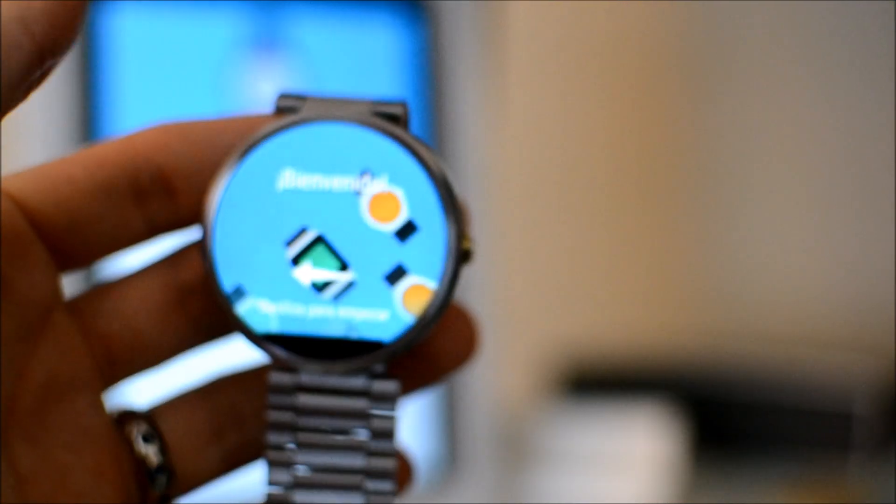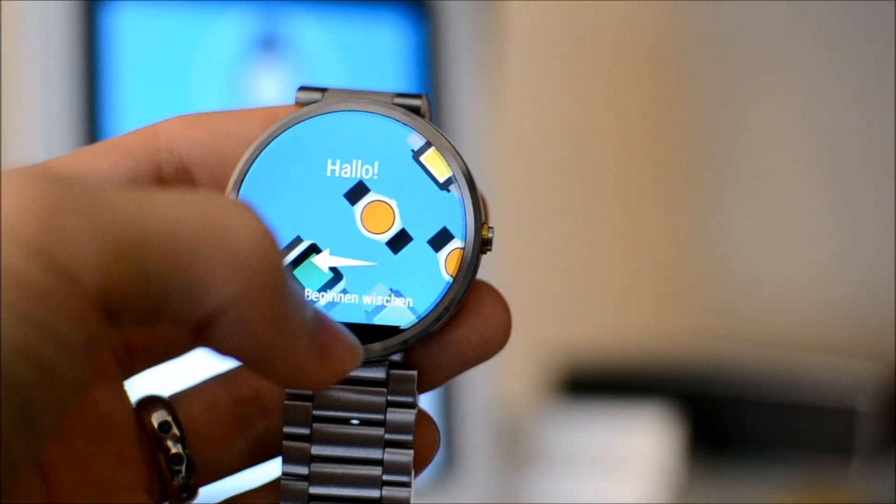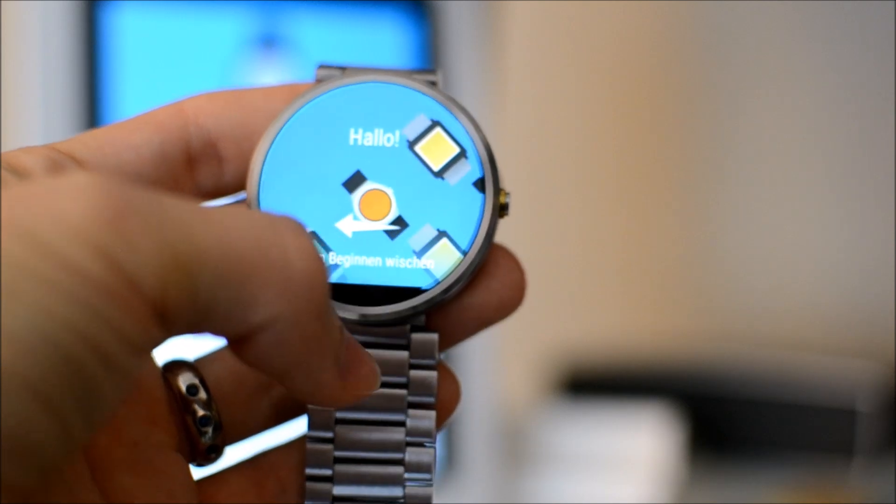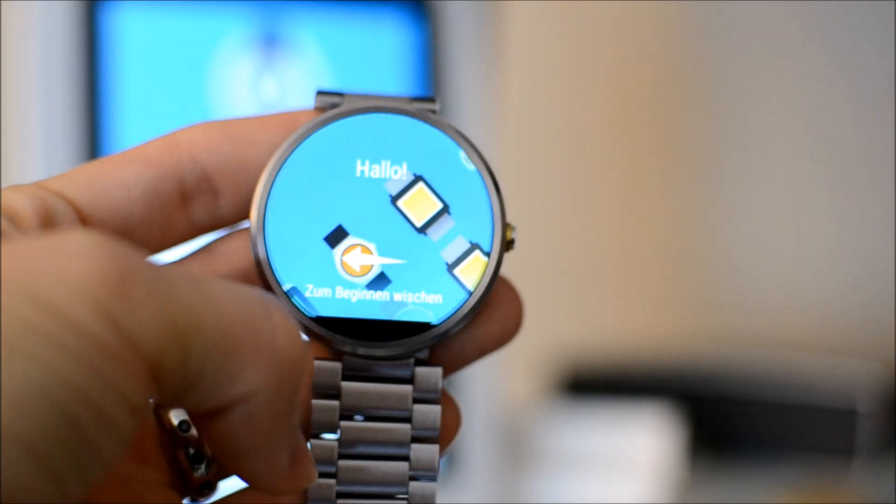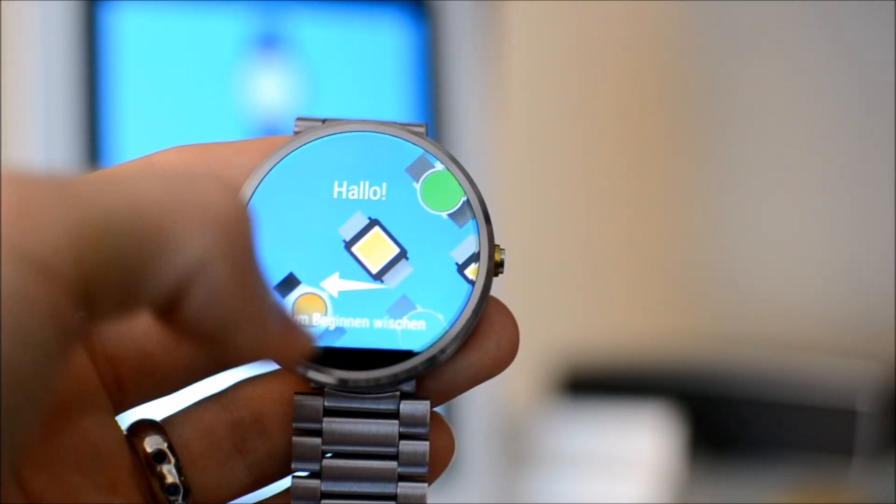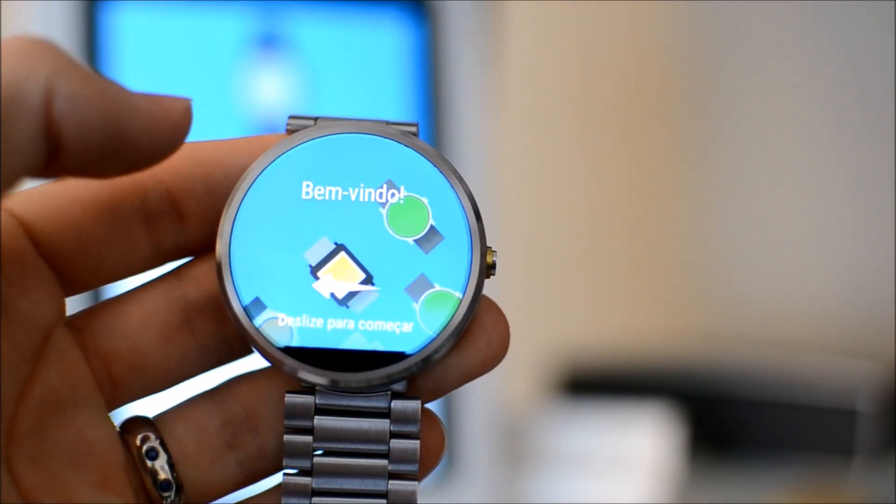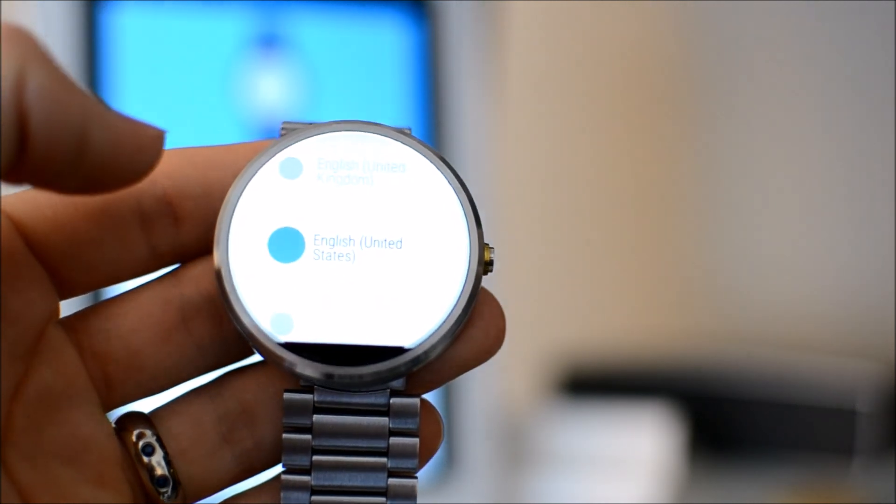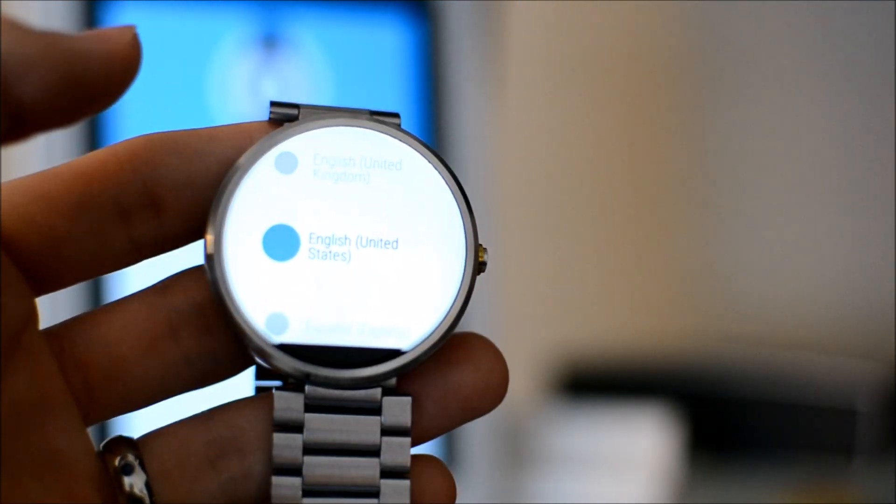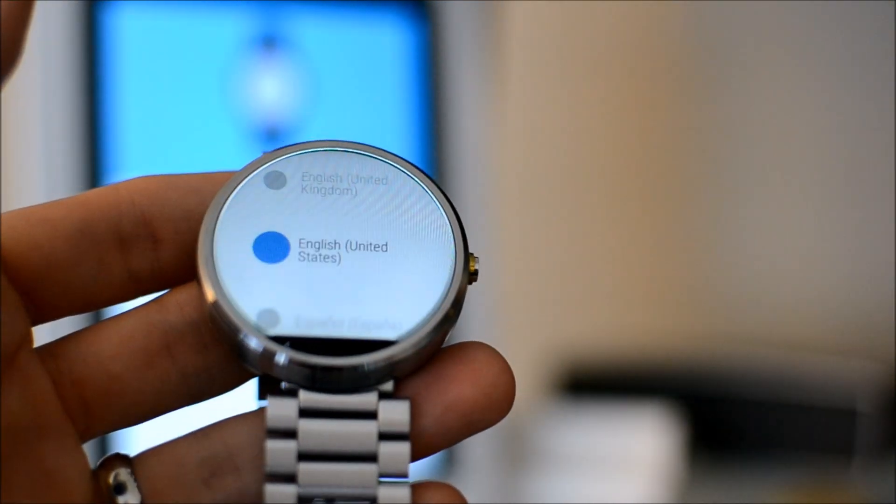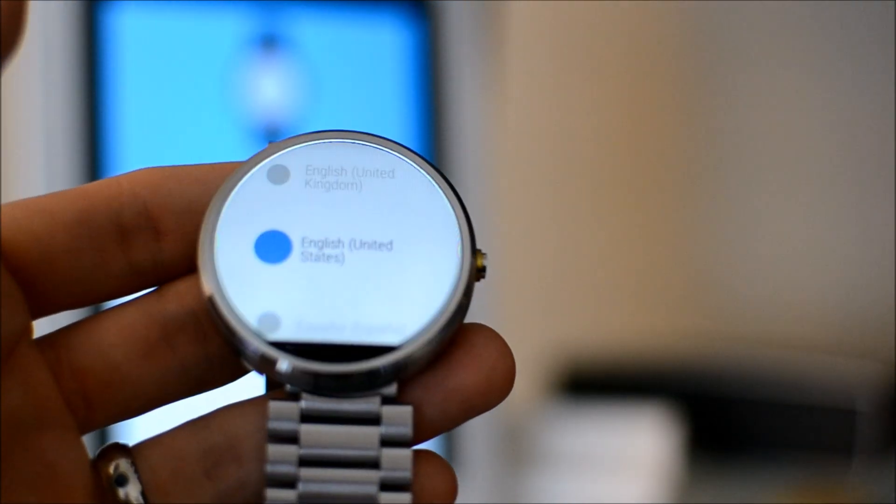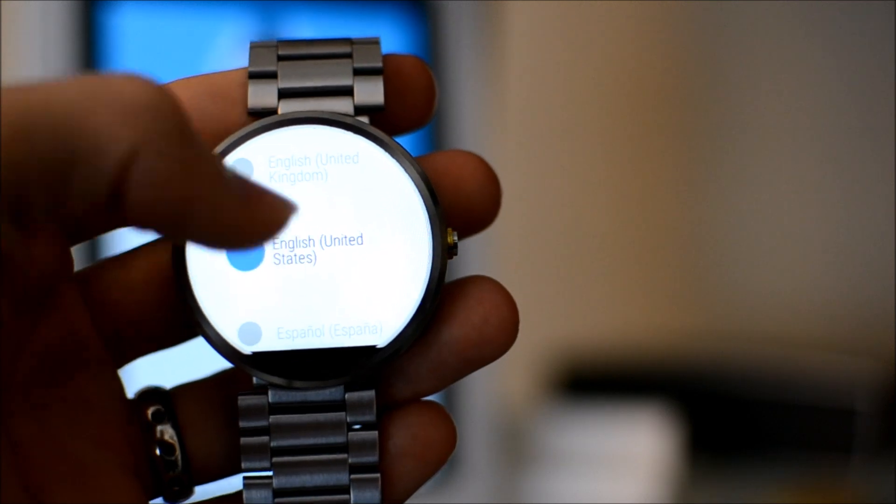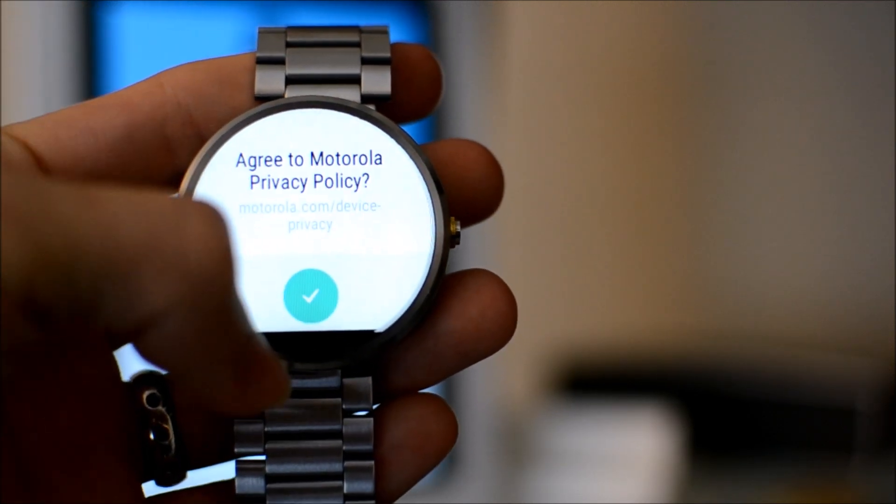It's very hard not to say Play Store because I deal with Google devices so much. I did figure out it's hard to find, so I will link to the App Store link below to the Android Wear app.